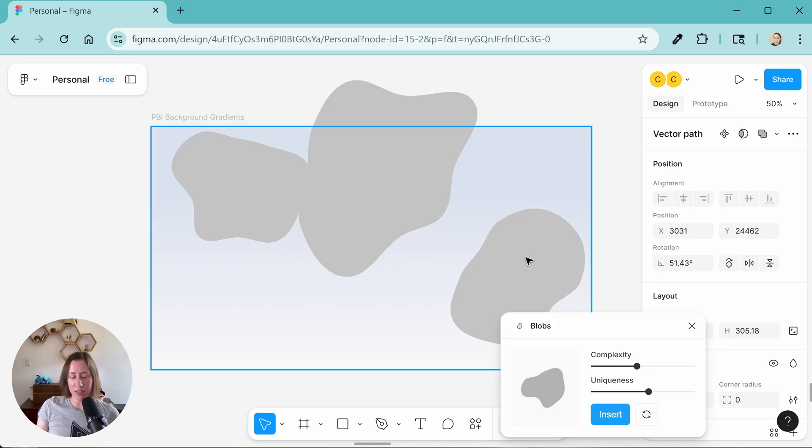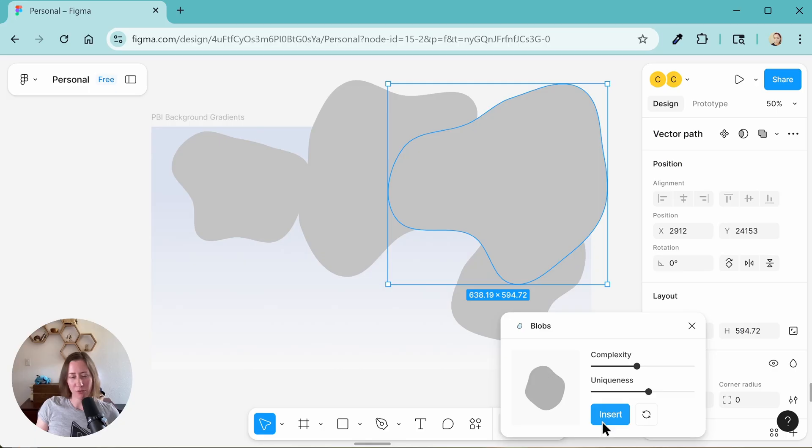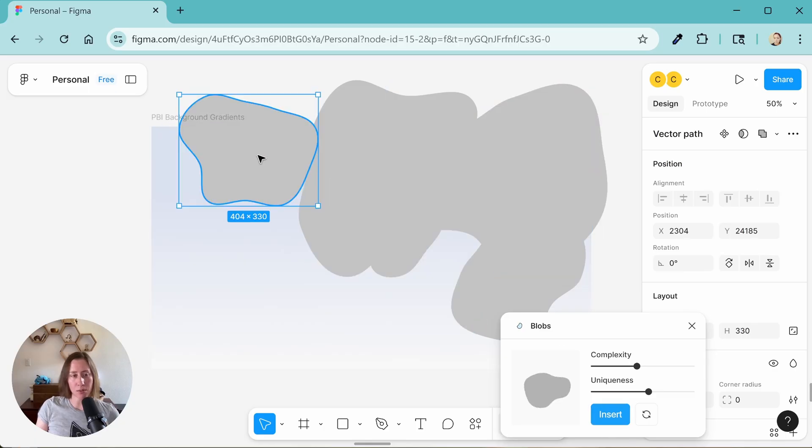So the exact placement and size of these blobs doesn't really matter. You can move them around and play with them a bit later. But just get five or six in there, maybe something like that.